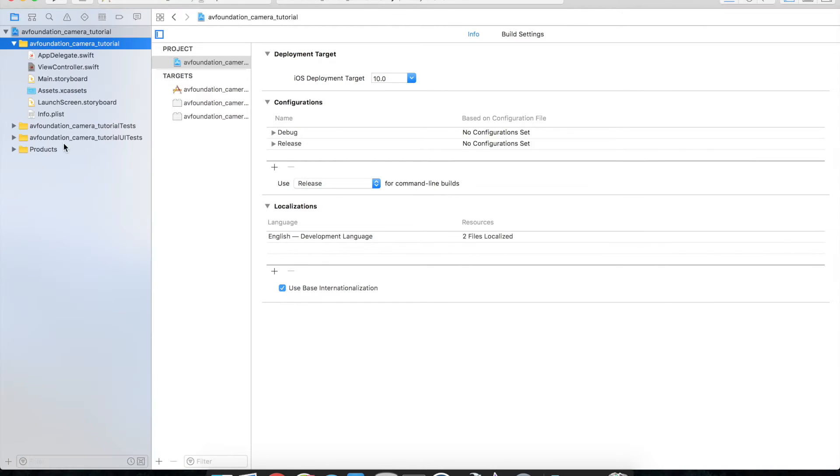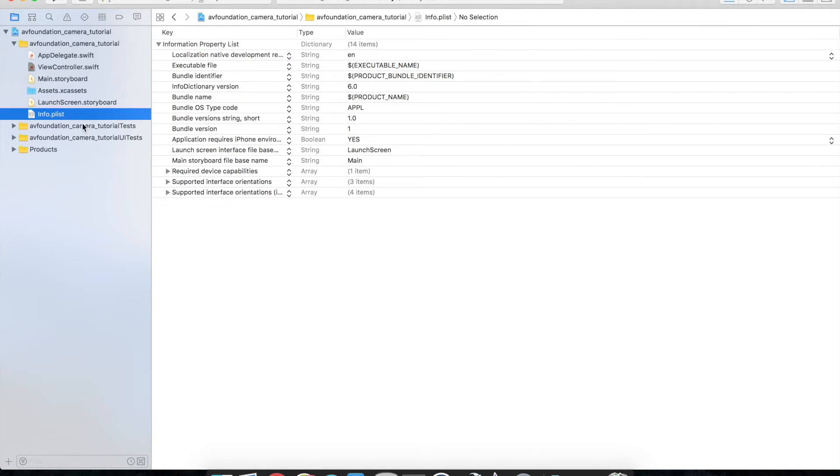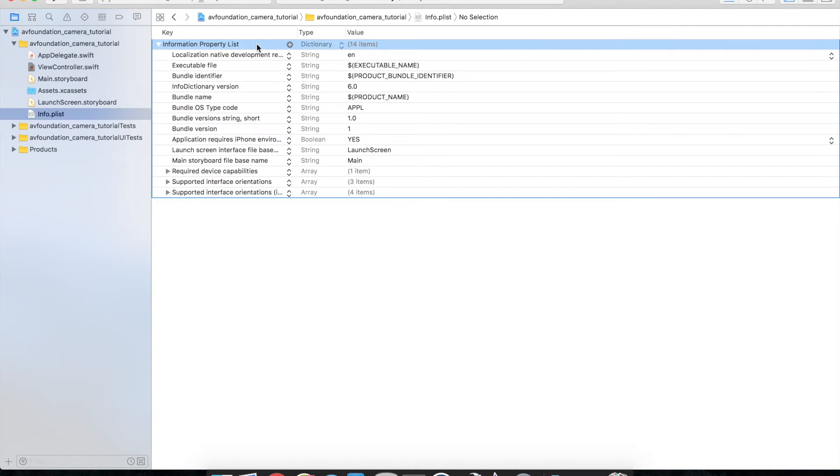One of the things is the permissions for the camera. By default they're turned off so we need to actually provide a key for this in the info property list.